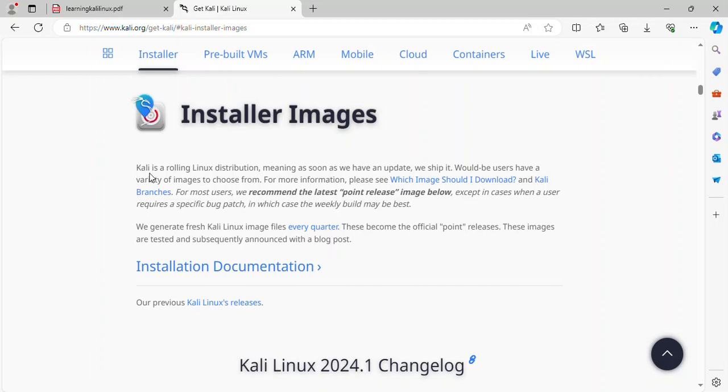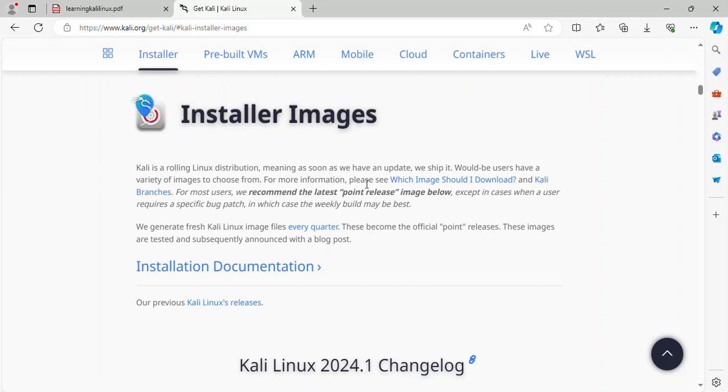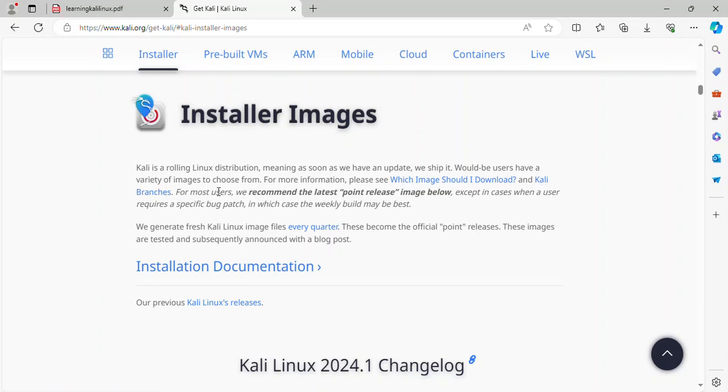Installer image. Kali is a rolling Linux distribution, meaning as soon as we have an update, we ship it. Would-be users have a variety of images to choose from. For more information, please see which images should I download and Kali branches.